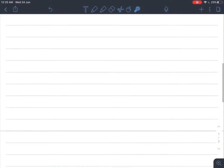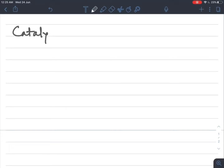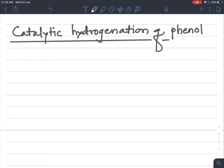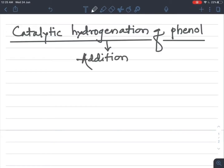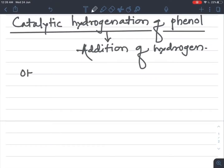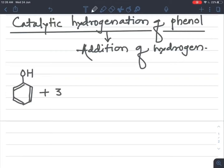The next reaction is catalytic hydrogenation of phenol. Hydrogenation means addition of hydrogen. When phenol — which has an OH group attached to the benzene ring with alternate double and single bonds — undergoes hydrogenation, addition of H2 takes place.